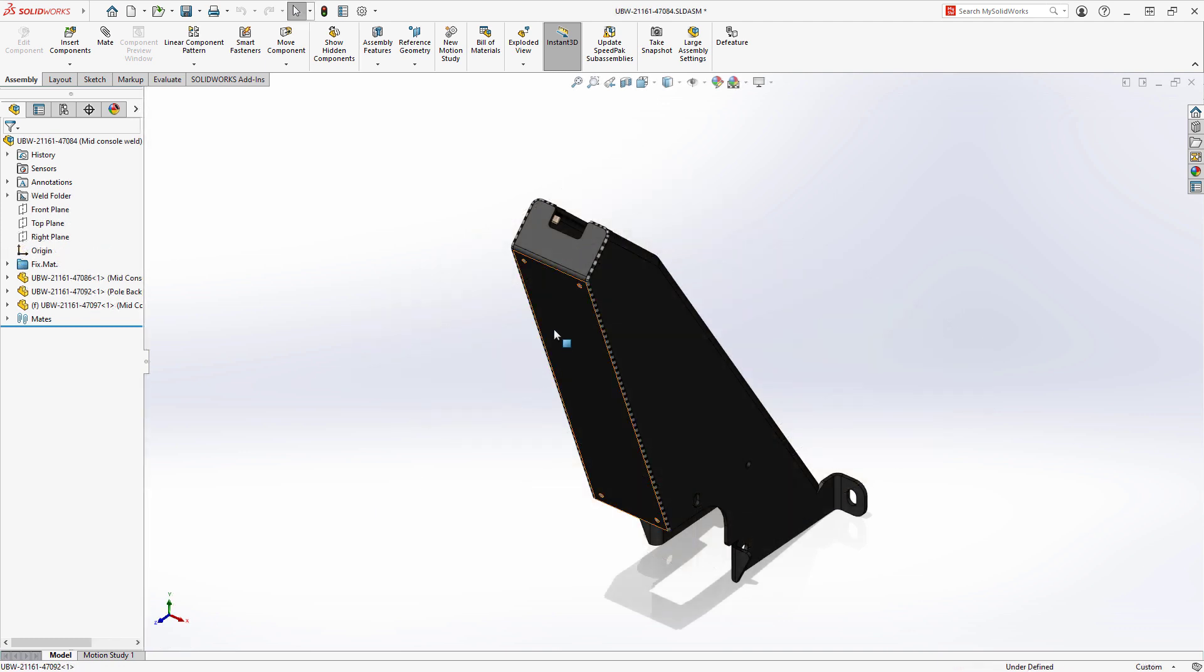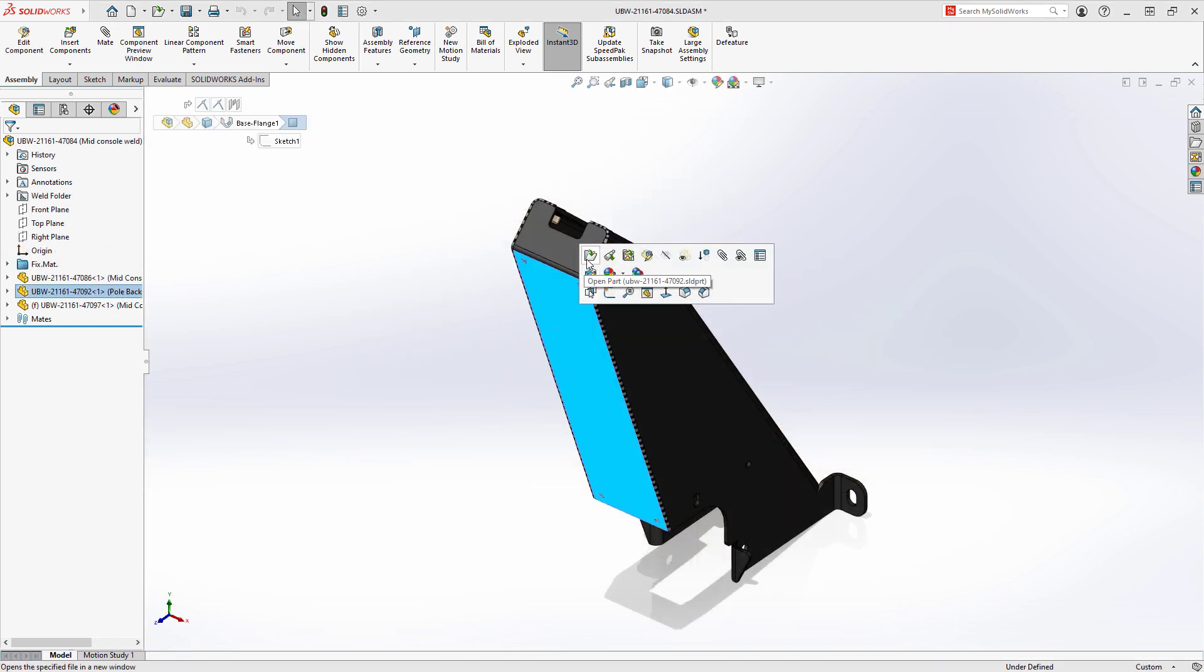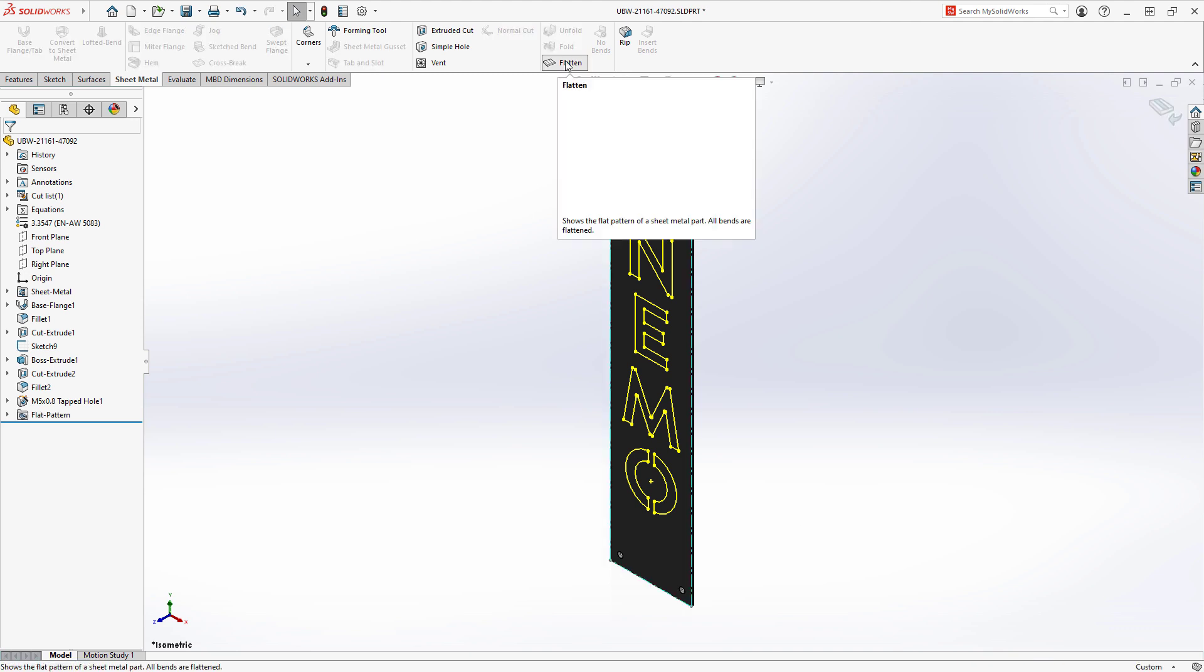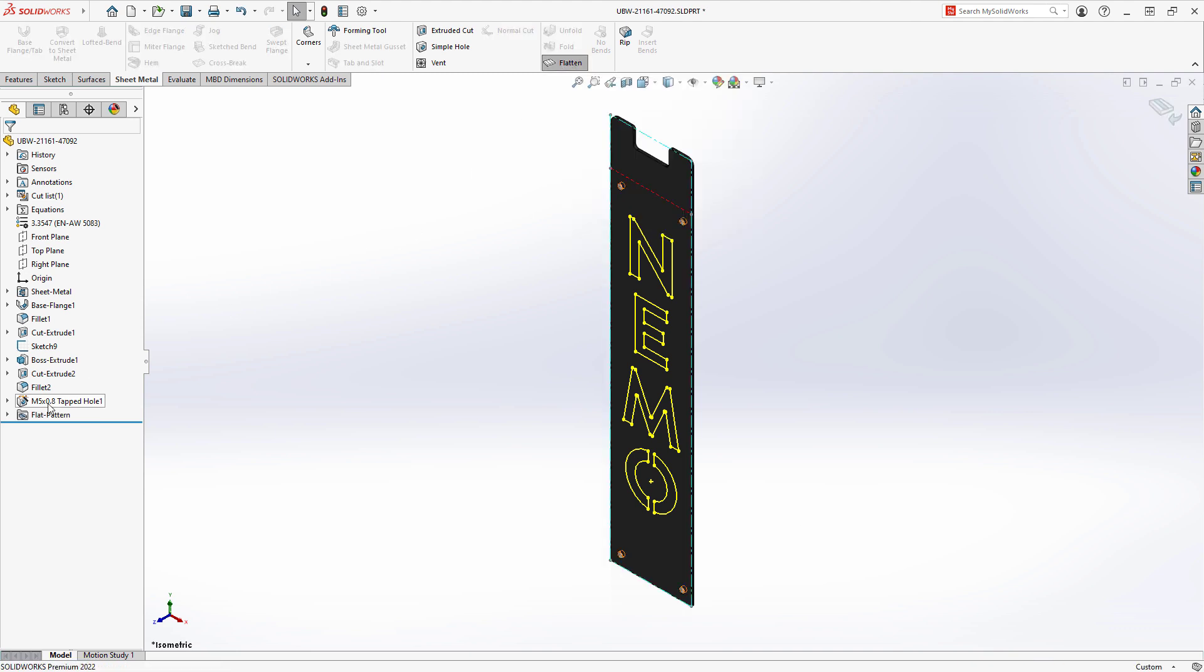Also new for SOLIDWORKS 2022 is the ability to better support the export of DXF and DWG file formats from part files.